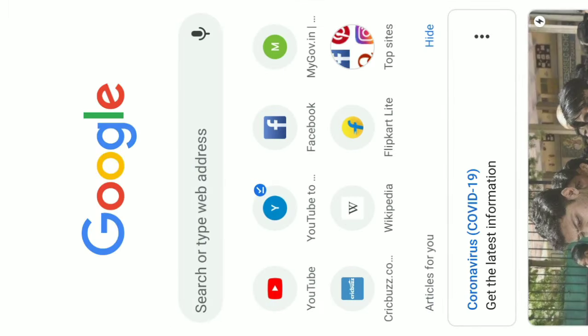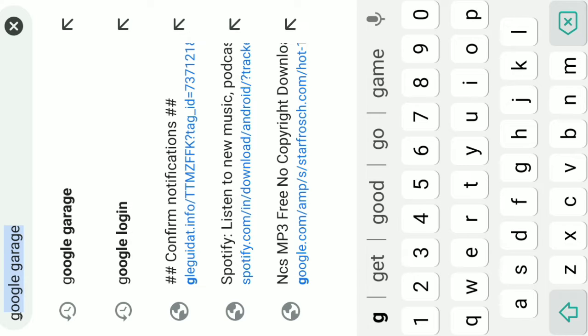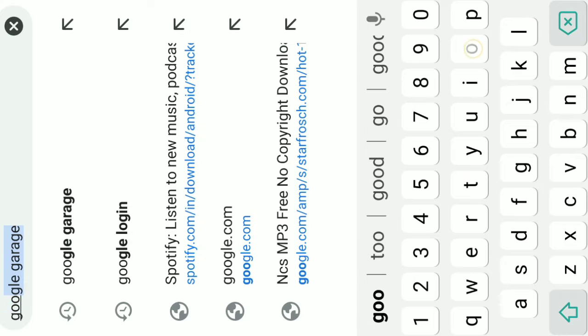Okay friends, I am going to open Google Chrome, go to Google Garage, and search the website.